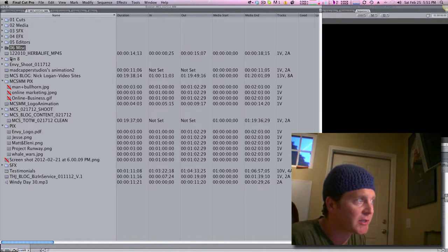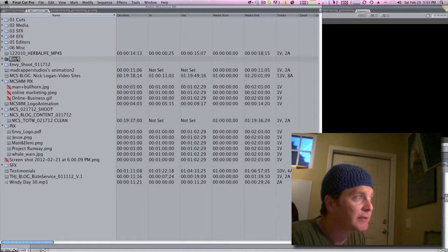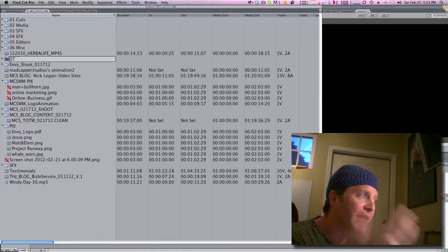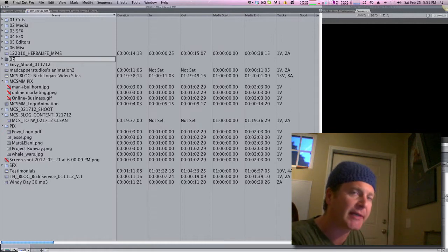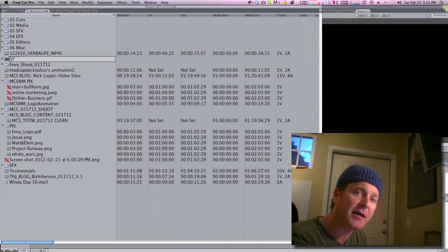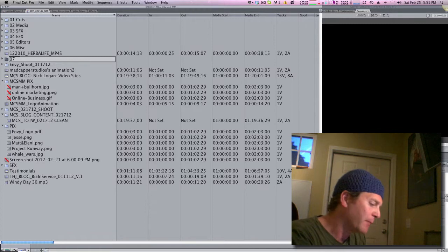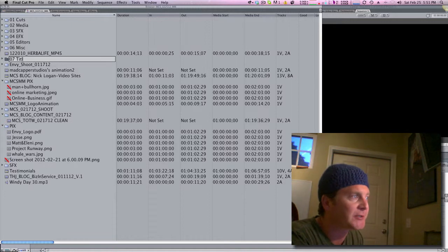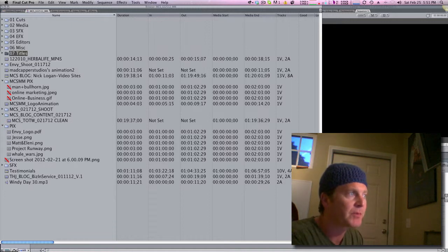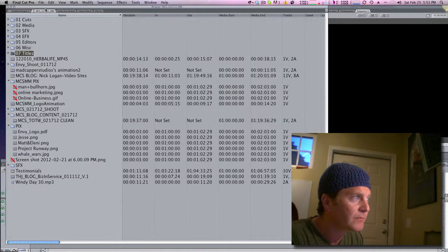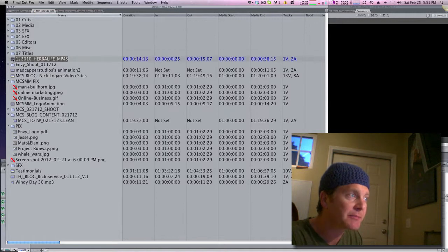I always have an 06 Miscellaneous — that's just for the leftover junk. And 07 — if you're doing groups and string-outs, more advanced stuff, or if you've got an assistant working with you, you can have an assistant folder. You could also do titles if you do a lot of title work.